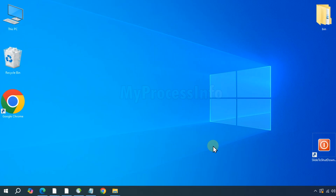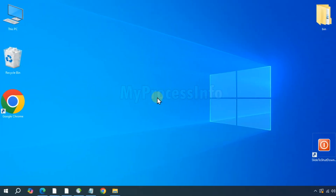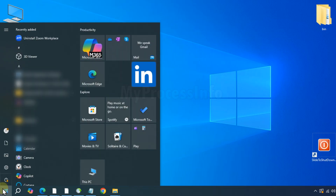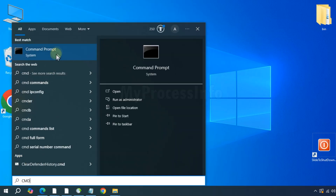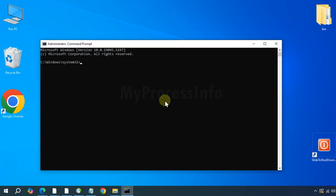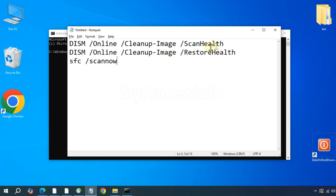Hi guys, if you are facing an explorer.exe application error, executing a few commands can help fix this issue quickly. So here is the quick fix. Click on the Windows button, type cmd and run the command prompt as an administrator. Please note that we are going to run some Windows commands that may take some time to scan and fix the error, so patience is highly required.